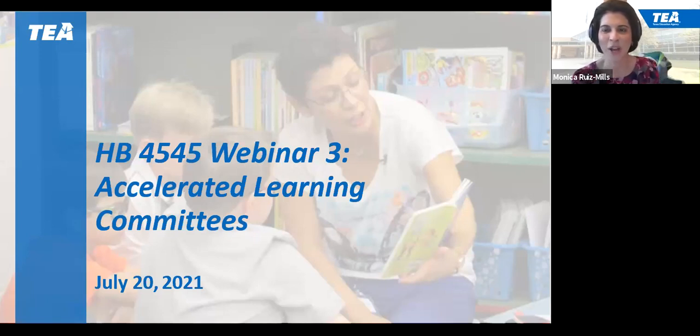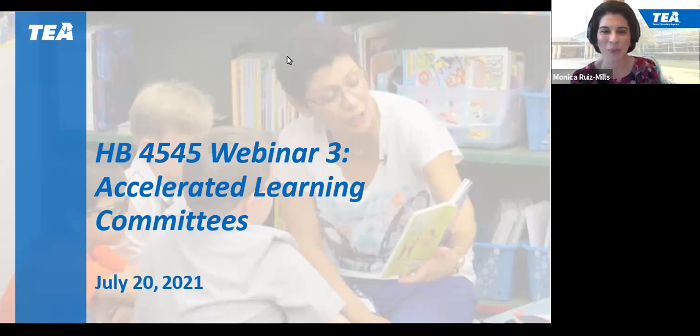Good morning, everyone. We'll be starting here shortly as more people join our webinar.